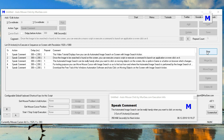The automated image search can be really handy when you want to click on moving objects on the screen, like a sprite in a game or a button on a browser which changes screen location.